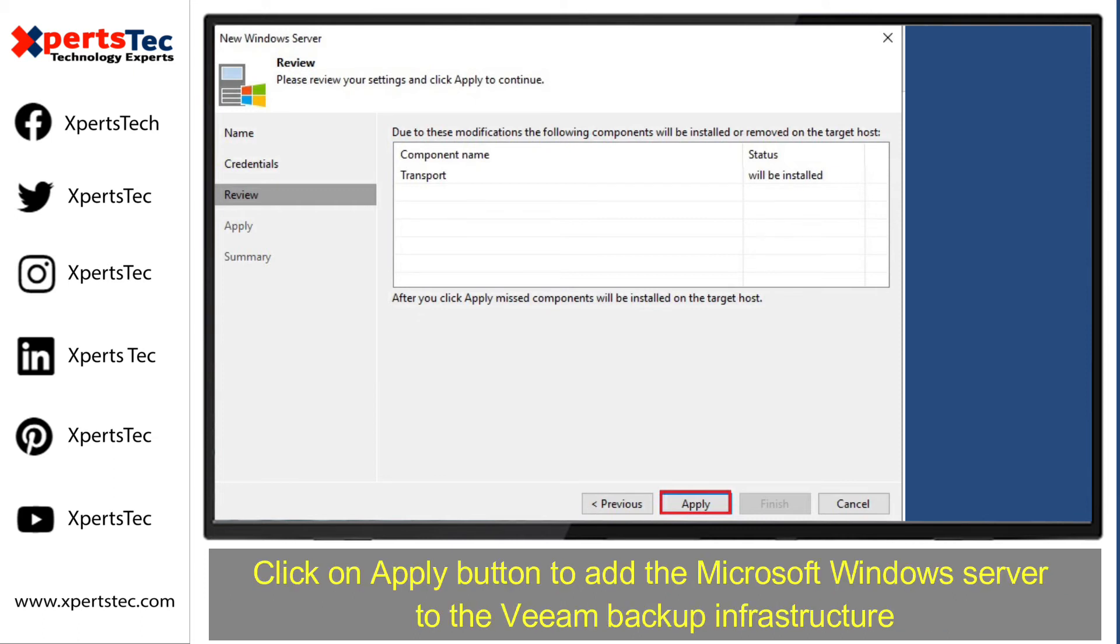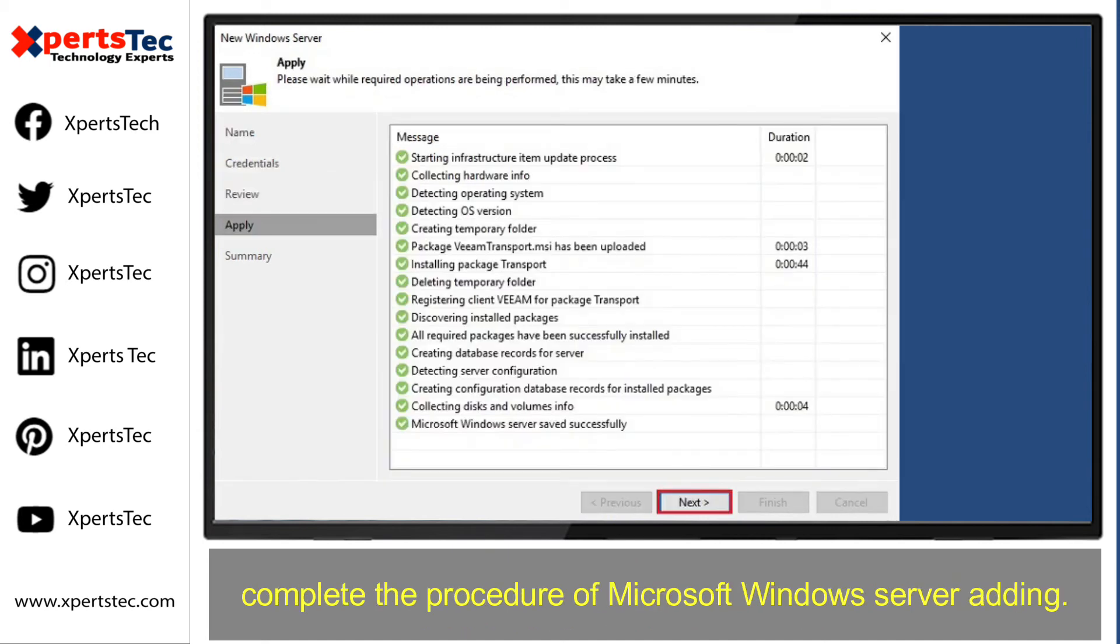Click Apply button to add the Microsoft Windows Server to the Veeam Backup infrastructure. Complete the procedure of Microsoft Windows Server adding.